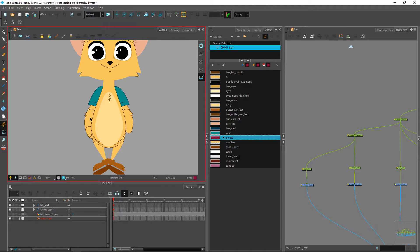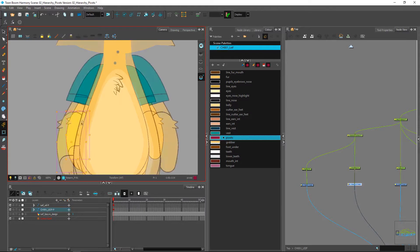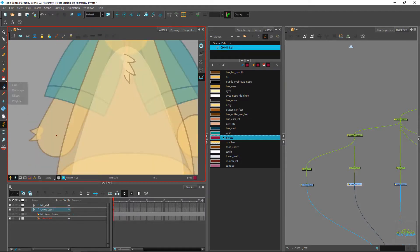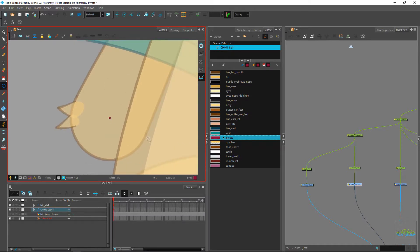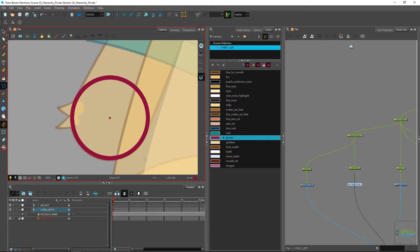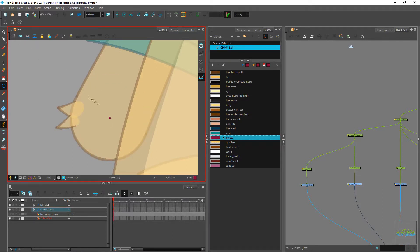Ideally, if you still have your ellipses from the previous clean, you could set those pivot points according to those. Otherwise, it's pretty easy — we can go in and create another ellipse. I already have one here. You can create your point from about where you think the center is going to be.